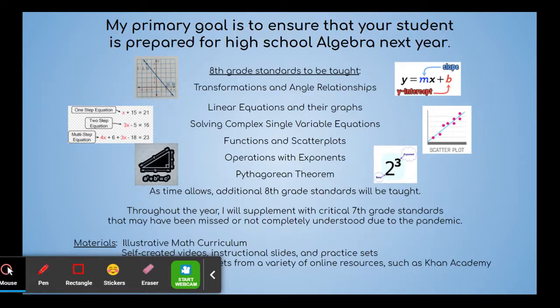I'll be using our Illustrative Math curriculum, self-created videos, instructional slides, and practice sets, and a variety of supplemental materials from online resources such as Khan Academy.